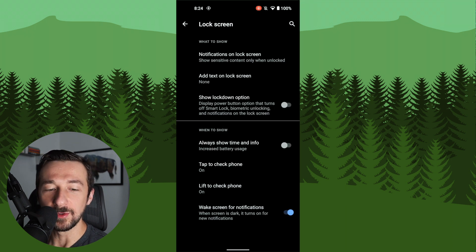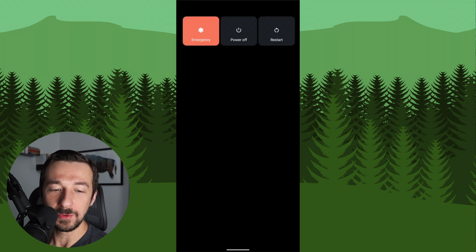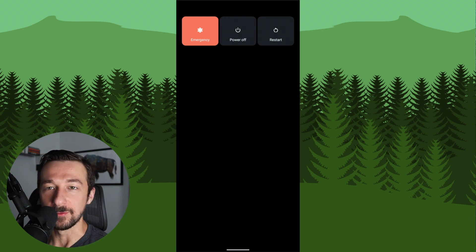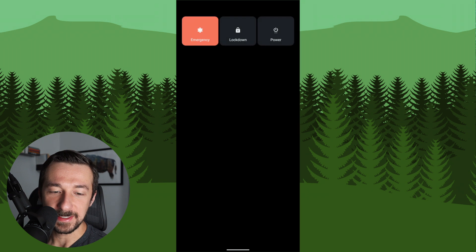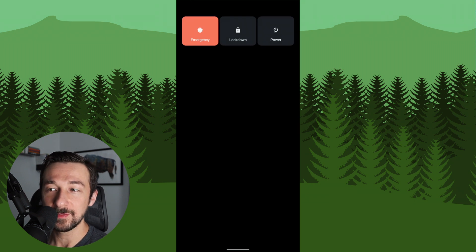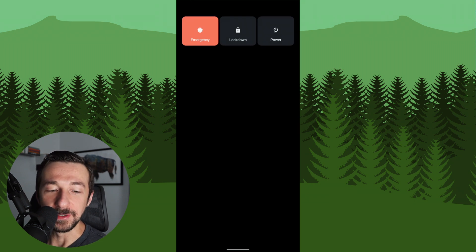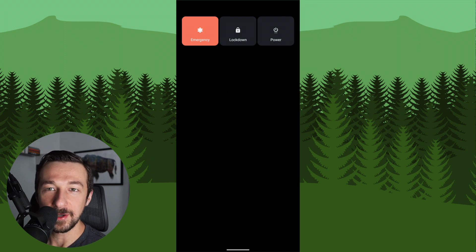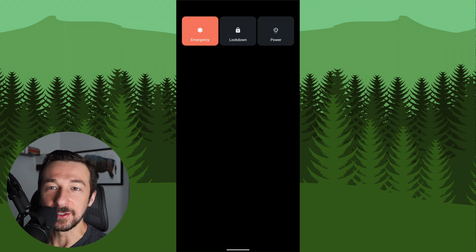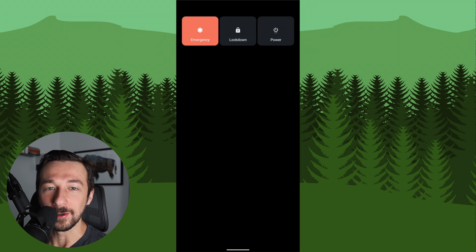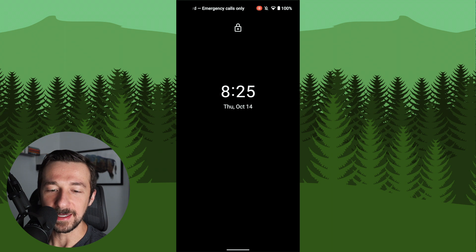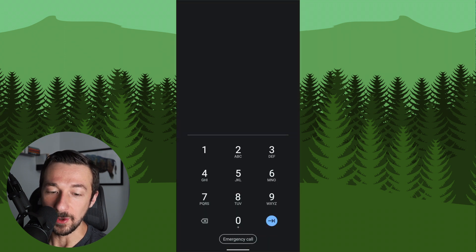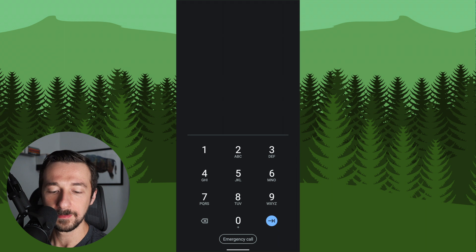So the next one we're going to enable is the show lockdown option. So normally when you hold the power button down, you're presented with emergency, power off, and restart. Once you enable this setting, the center button is replaced with a lockdown option. So what this button does is it'll disable the fingerprint sensor, smart lock, and notifications on the lock screen. This is useful if you're in a sketchy situation and need to lock down your phone quick without powering it off. So once that button is selected, the fingerprint sensor no longer works and you need to manually enter the pin code.